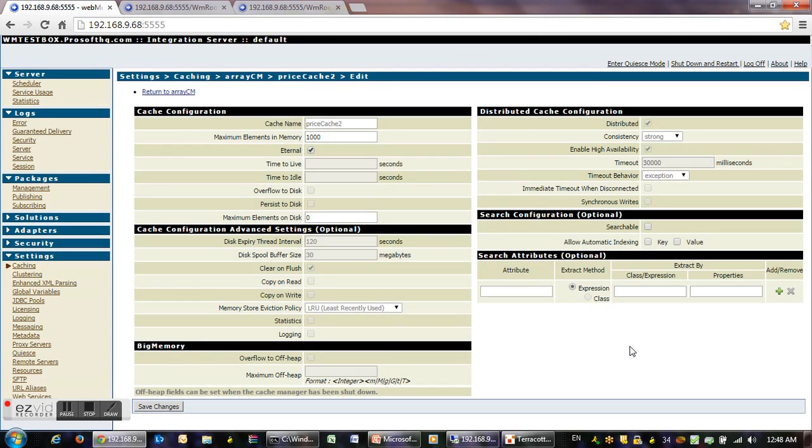We have to configure using distributed cache configuration as is shown in the screen.